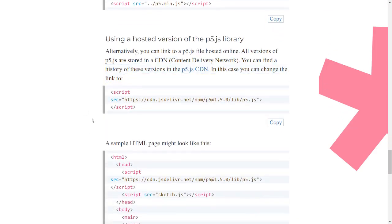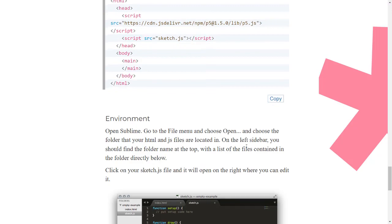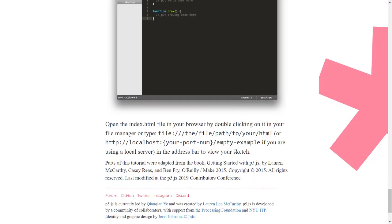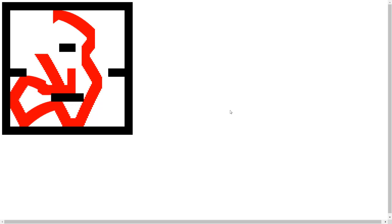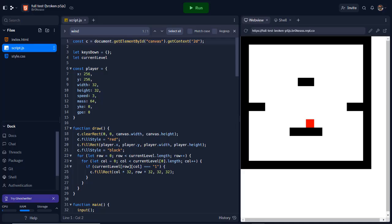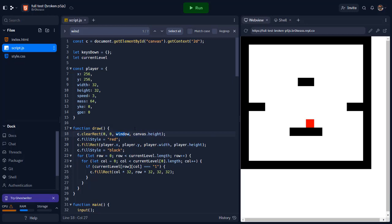So to begin with, I assessed the errors caused by adding the p5.js source into the HTML. The code for gravity and clearing the previous frames of the player had stopped working. To fix this, I changed the canvas.width and canvas.height to the p5 counterparts windowWidth and windowHeight, which rectified these problems.